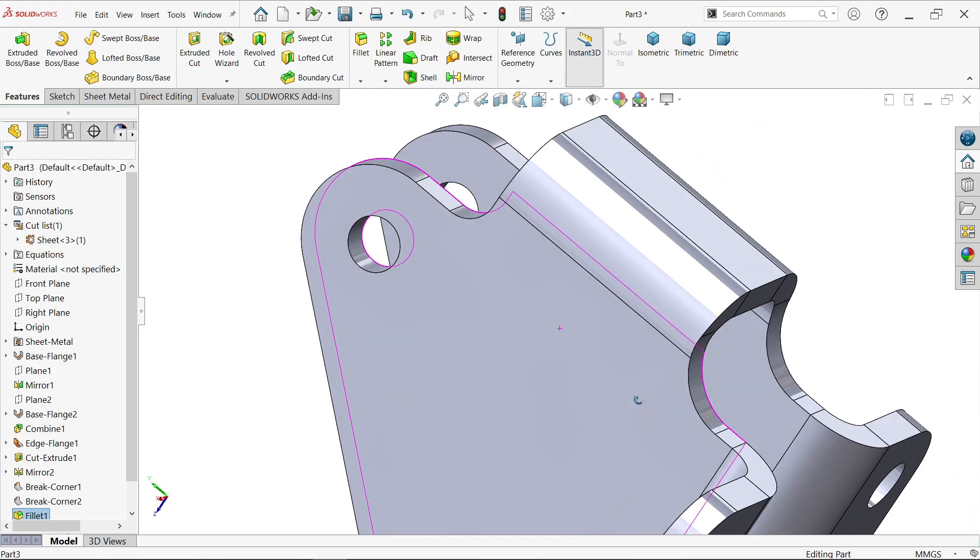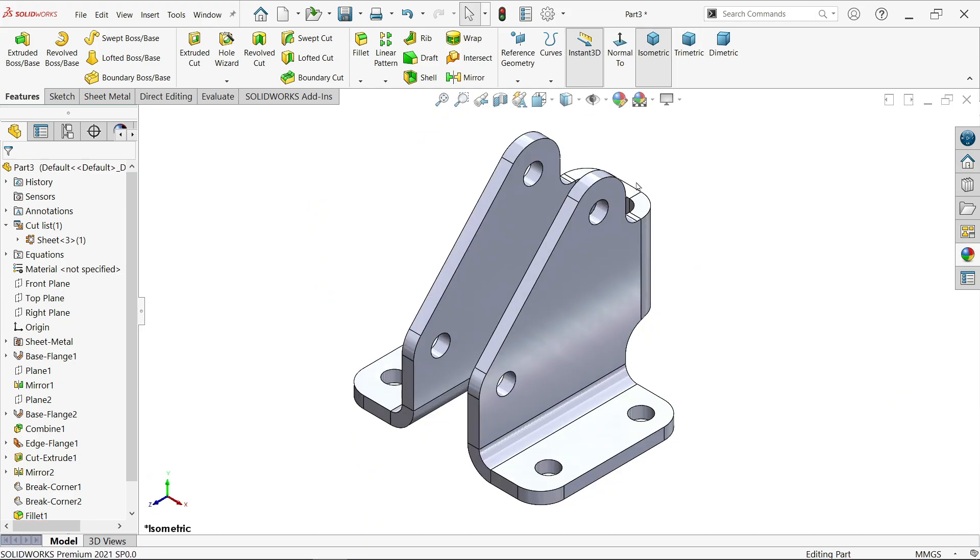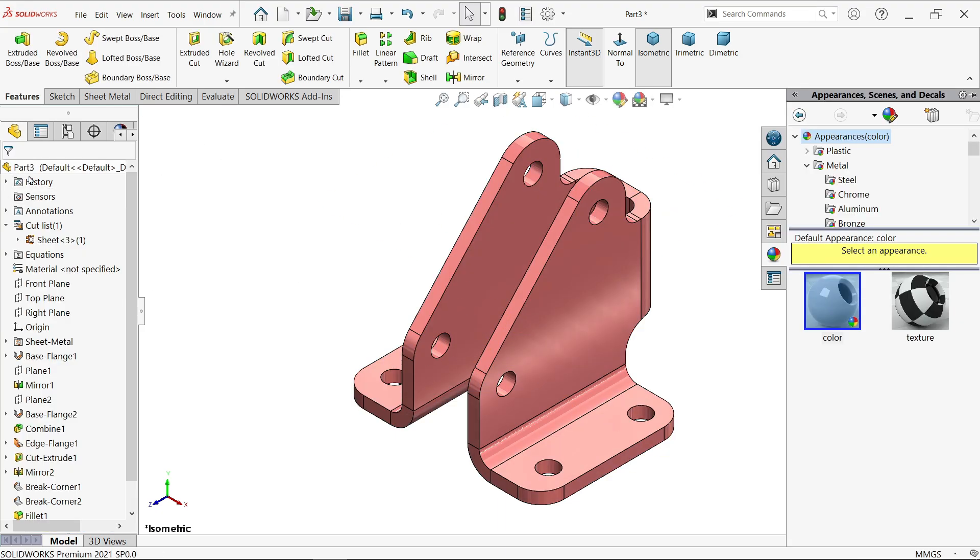This is how we did a simple part. Now let's apply edit material. See. Okay.